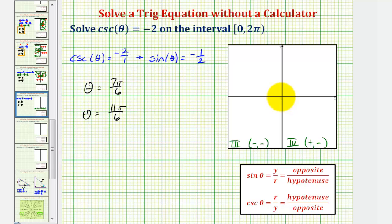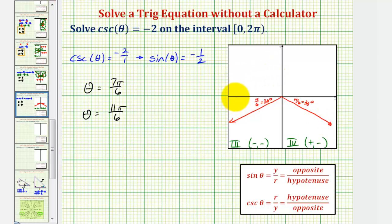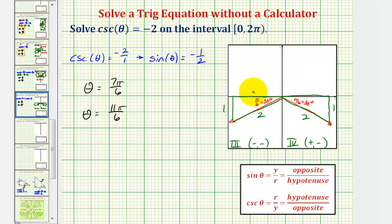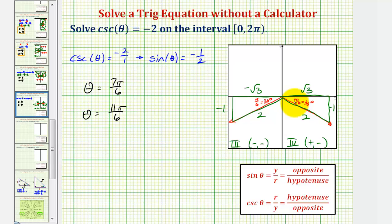Because we're looking for negative trig function values, we'll sketch a reference angle of pi over six radians in the third and fourth quadrants. We sketch the reference angle of pi over six, or 30 degrees, in both quadrants and label the sides: short leg one, hypotenuse two, long leg square root three. In the third quadrant, both x and y are negative, so we have negatives on both legs. In the fourth quadrant, y is negative, so that side is negative one. In both cases, the cosecant function value is negative two and the sine function value is negative one-half.